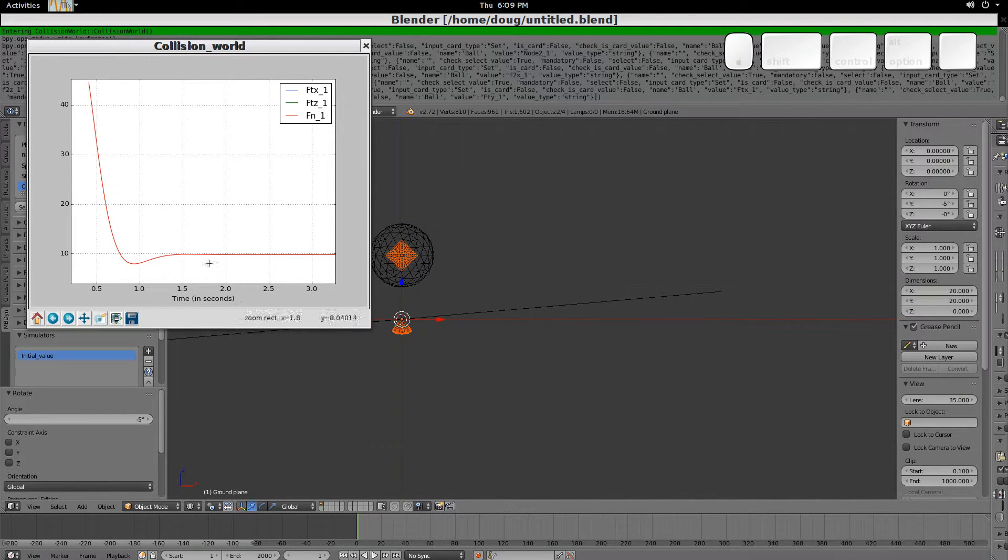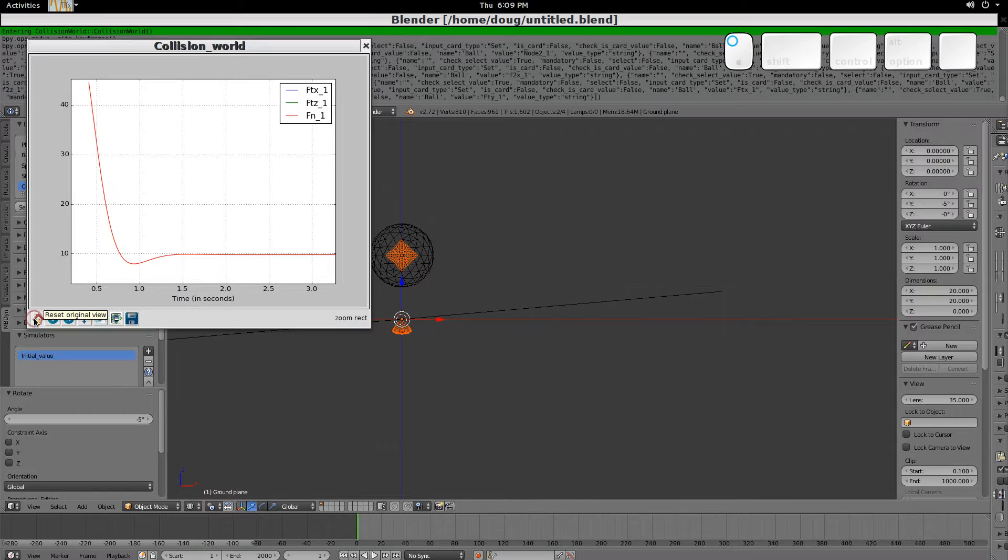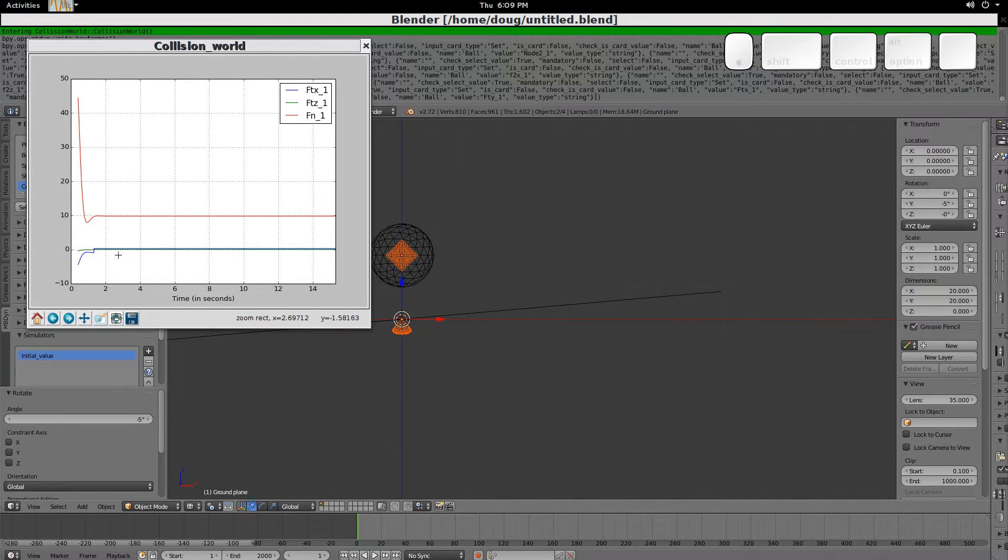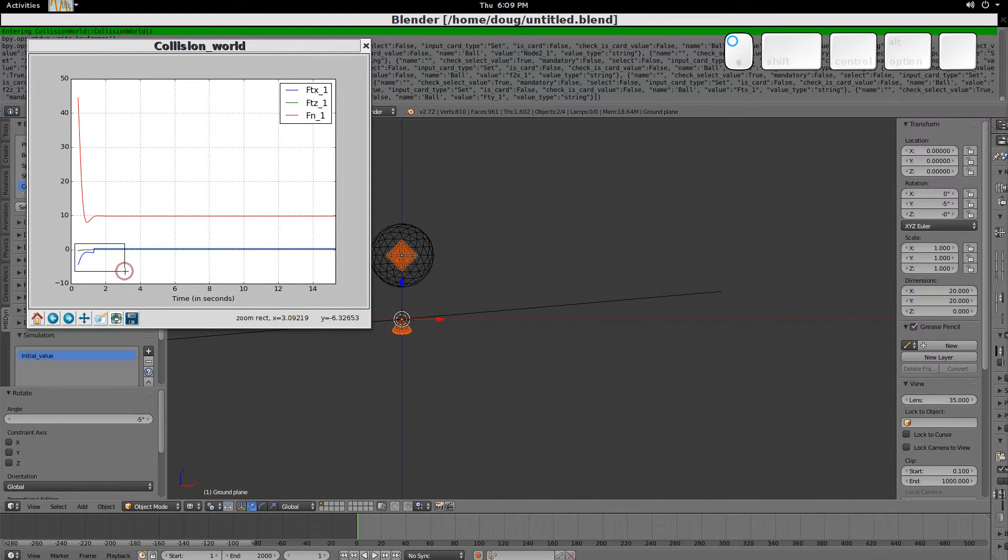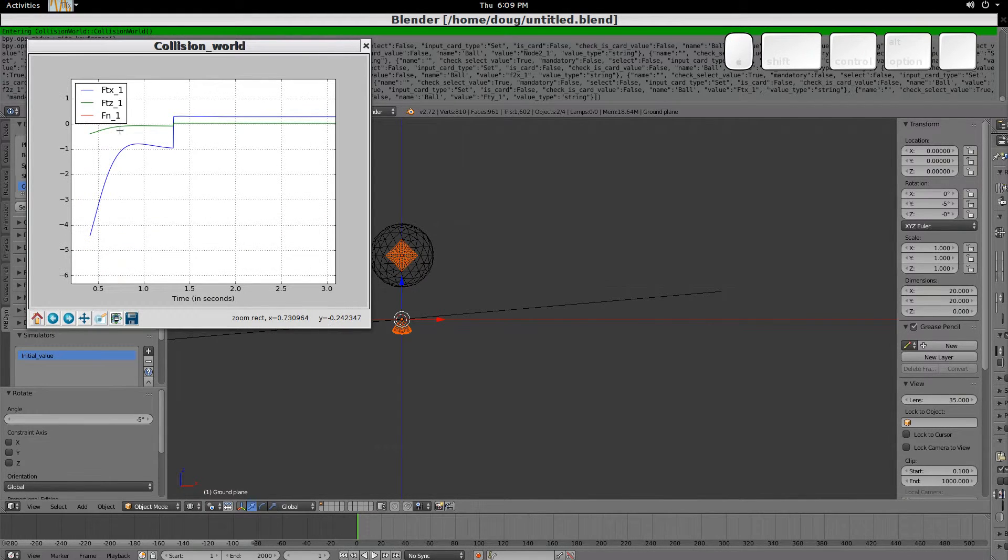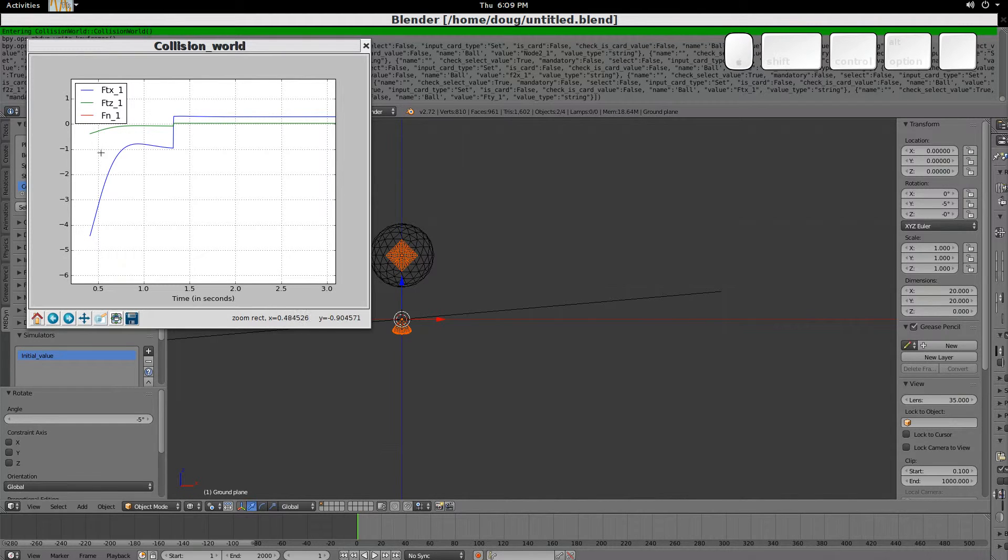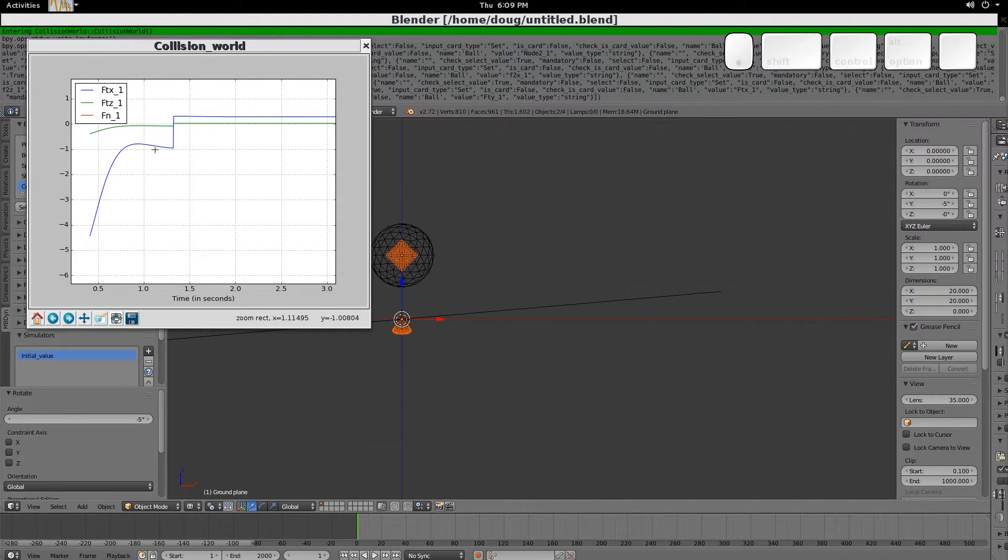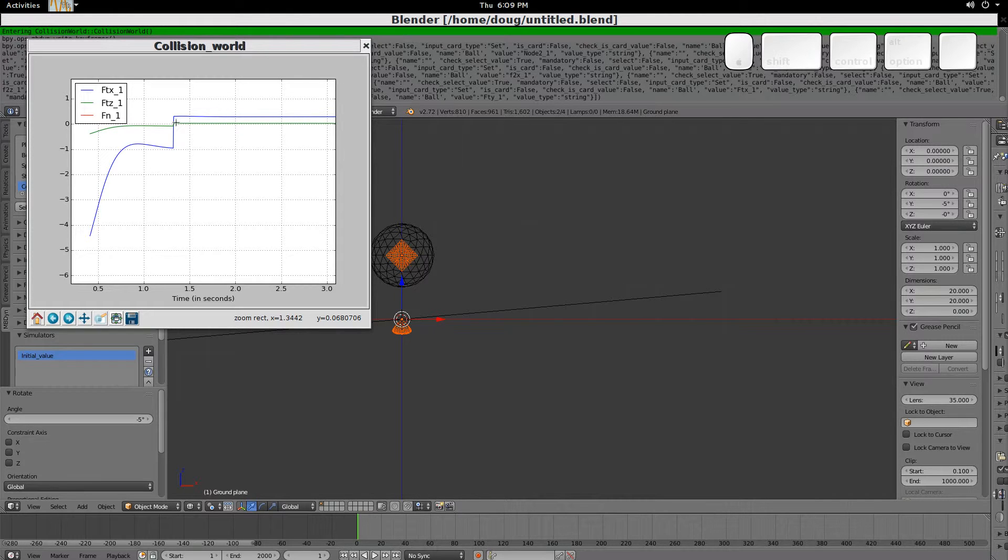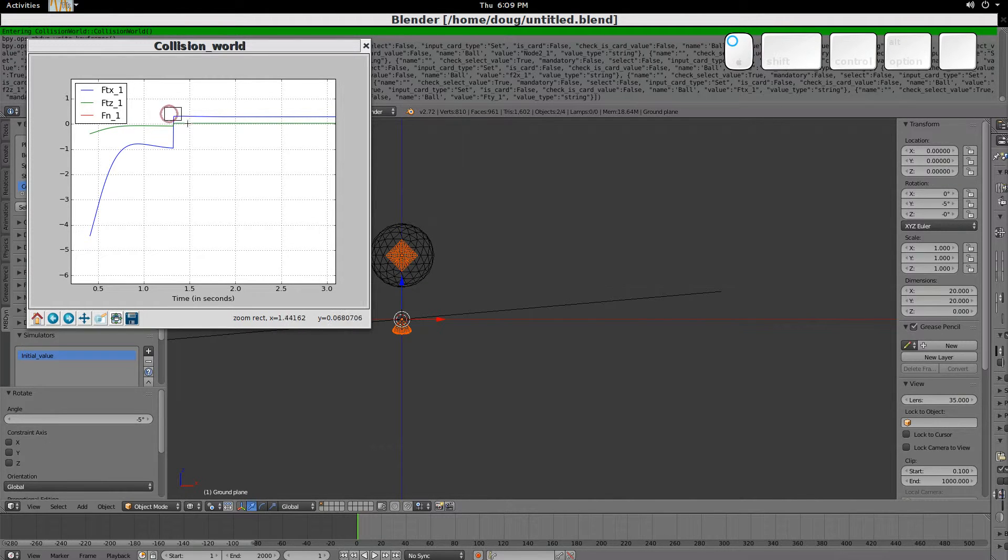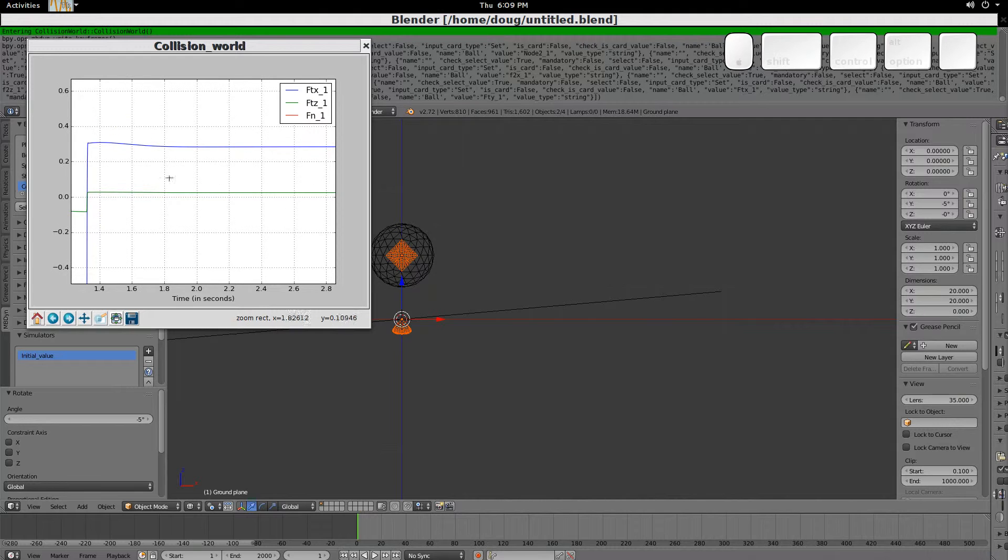But then, we should also look at the tangential forces. When the ball hits, we have the tangential forces are first rather high, and then they eventually just cause, at this point, the ball to accelerate due to it rolling downhill.